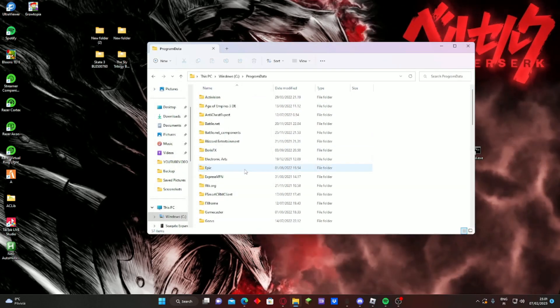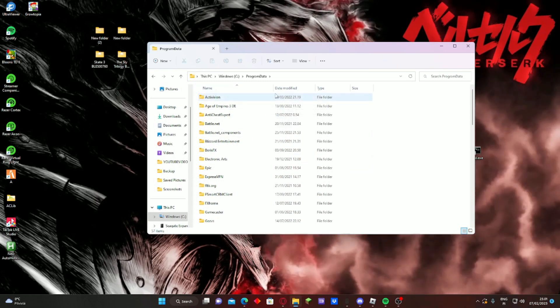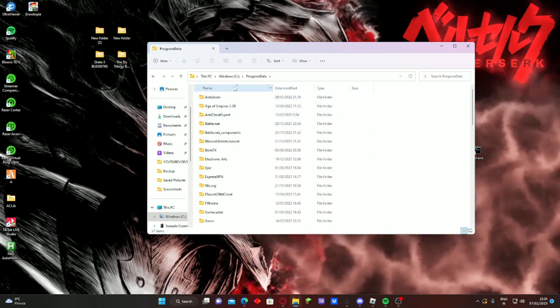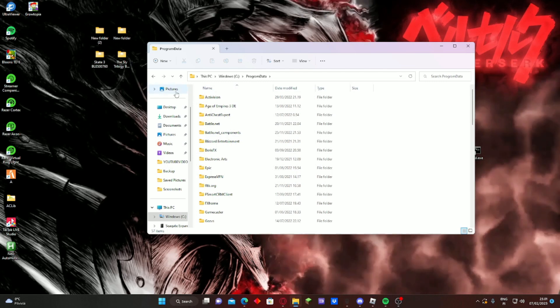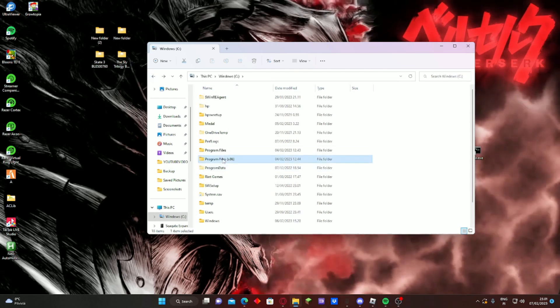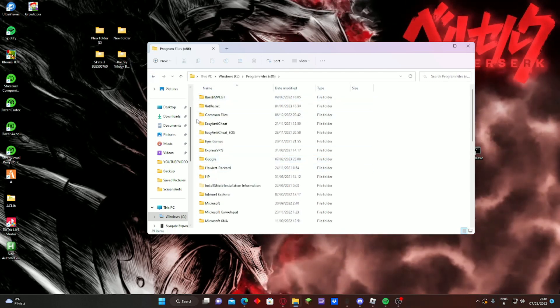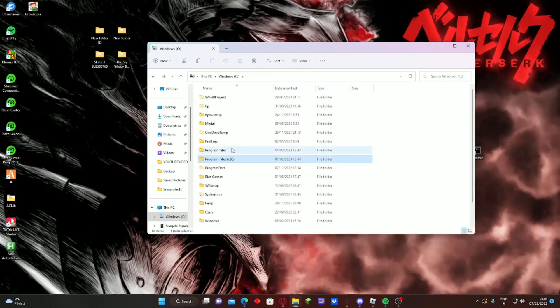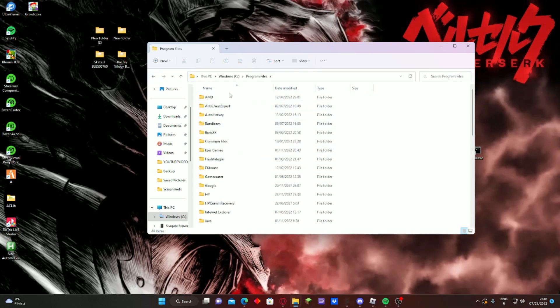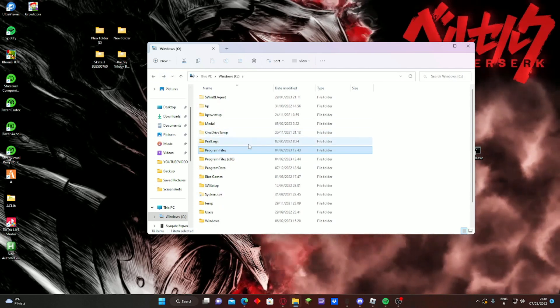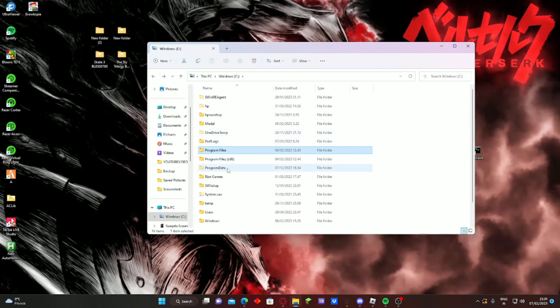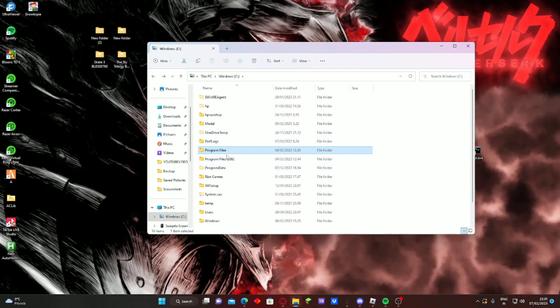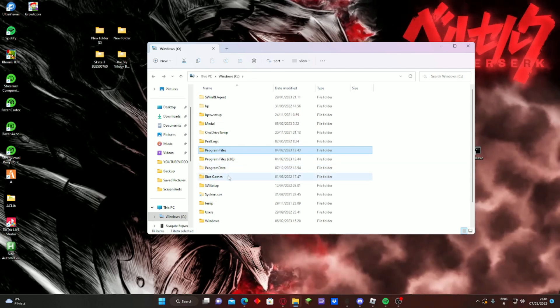You can enter Program Data, then you see here altruistic or alter folder - you delete that one. Also remember to check this one. If you see altruistic or alter folder here, delete it. Also here, remember to check at least these three folders.